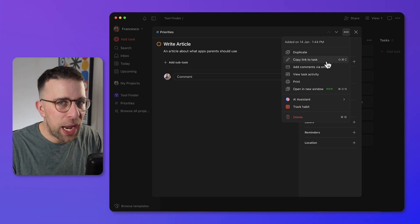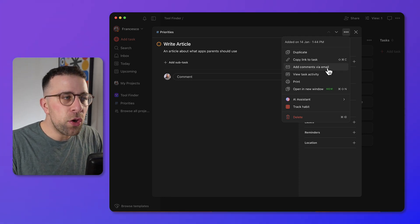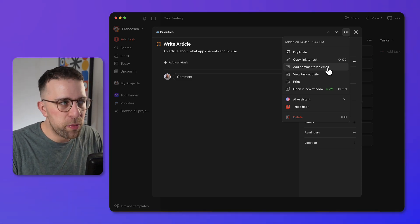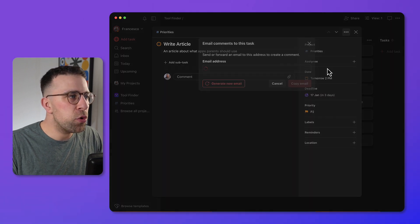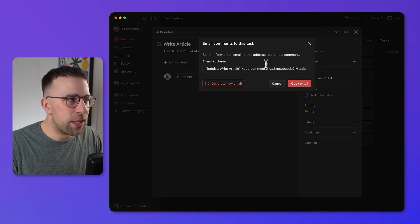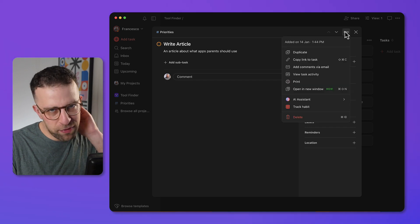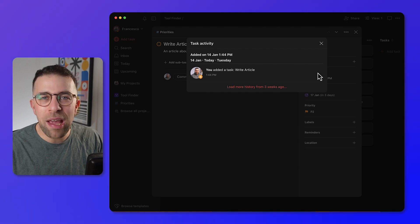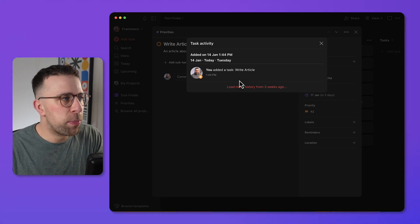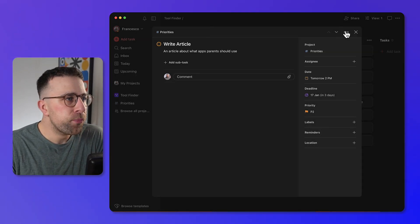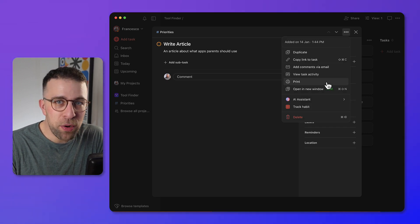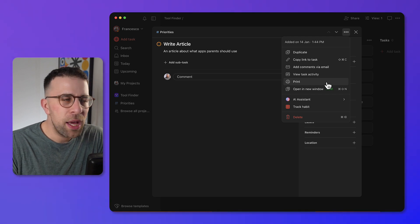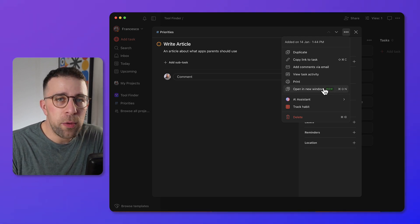From a task you can also duplicate it, copy a link to share with somebody else, or add comments via email by BCC-ing a dedicated email address assigned to that task. You can see the task activity if multiple people are working on it, print the task if you're a visual person who wants to annotate your to-do list, and open it in a new window.